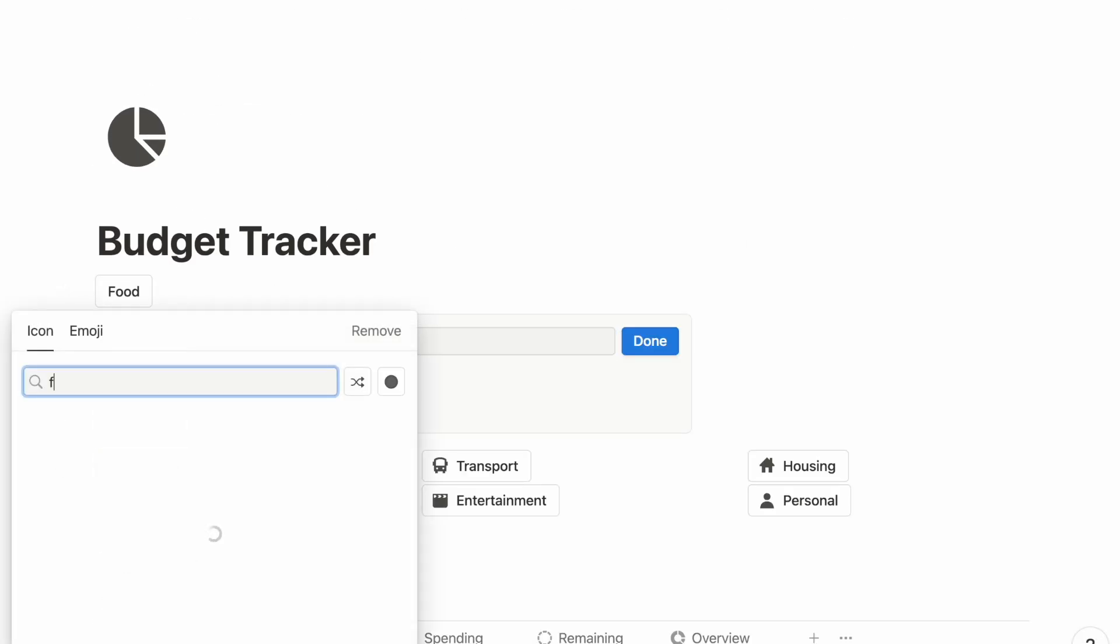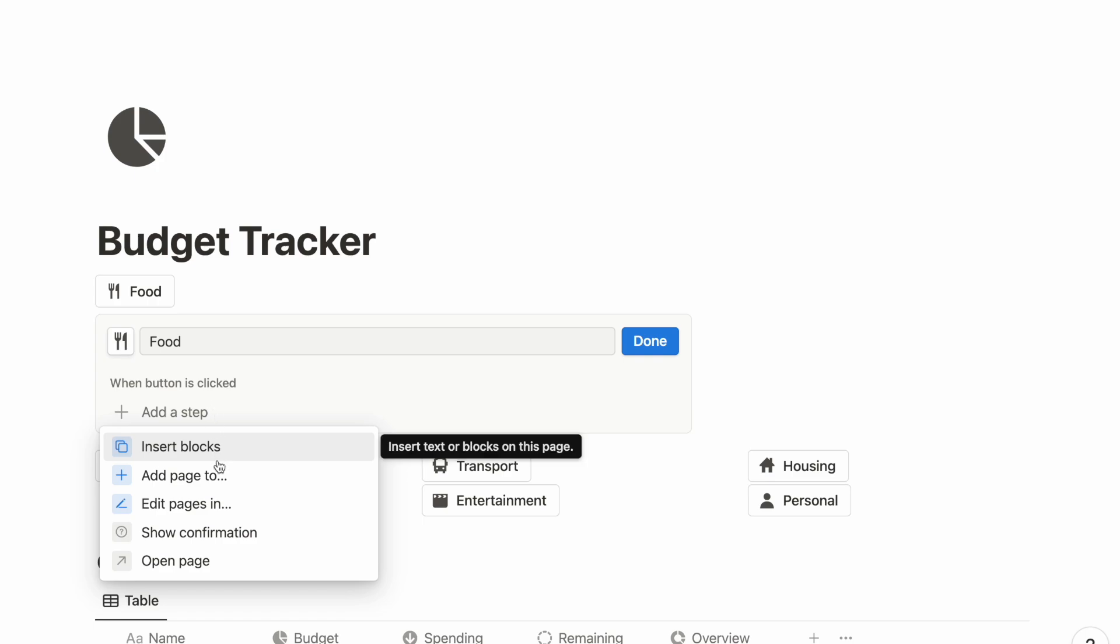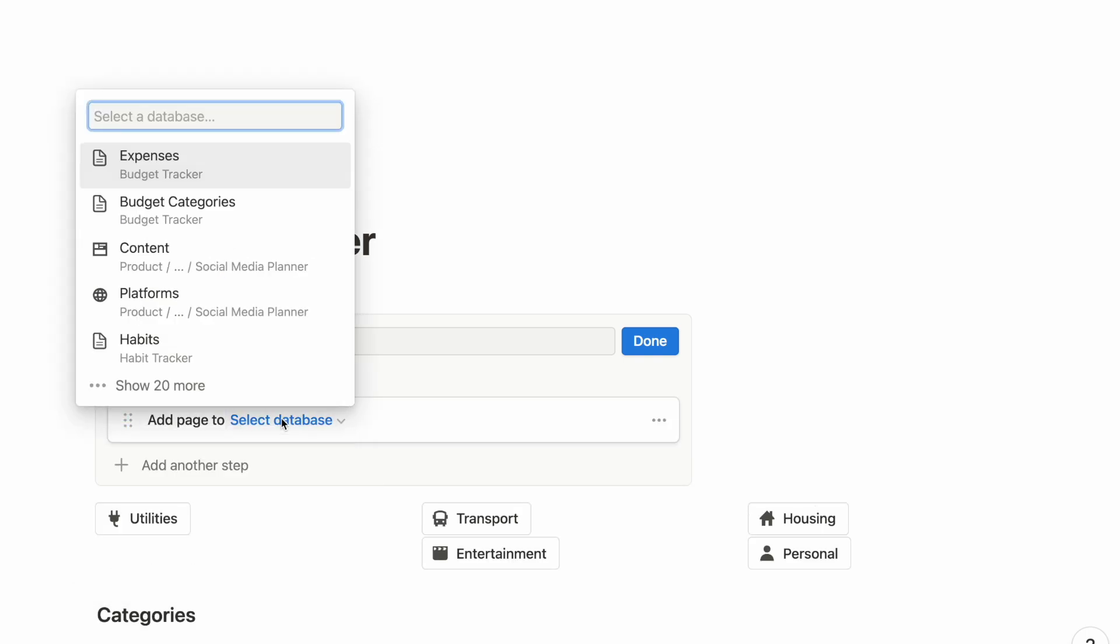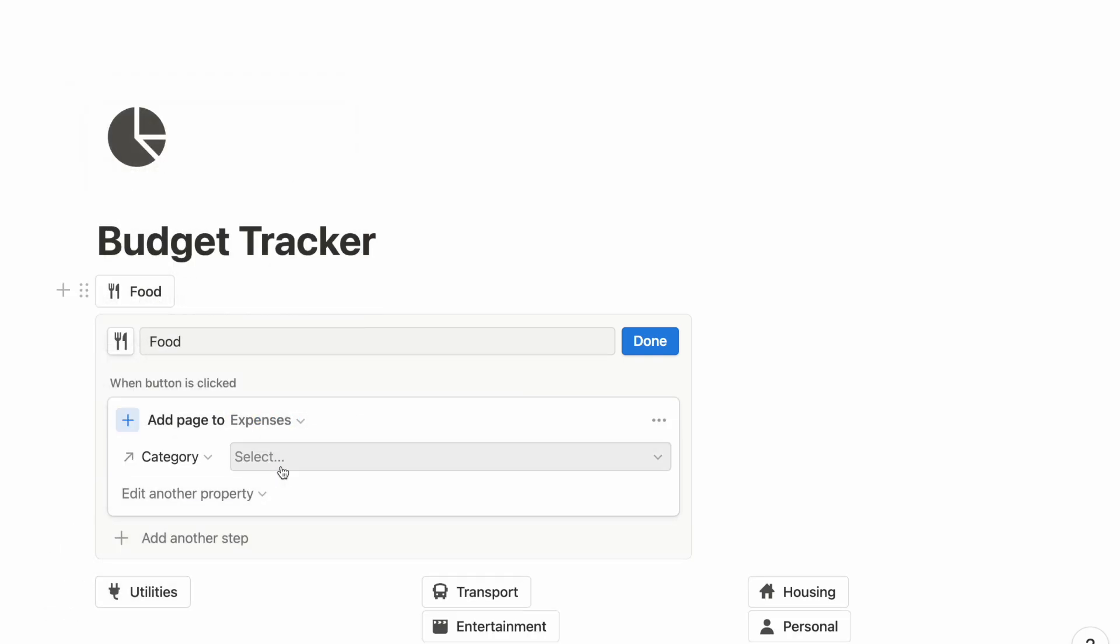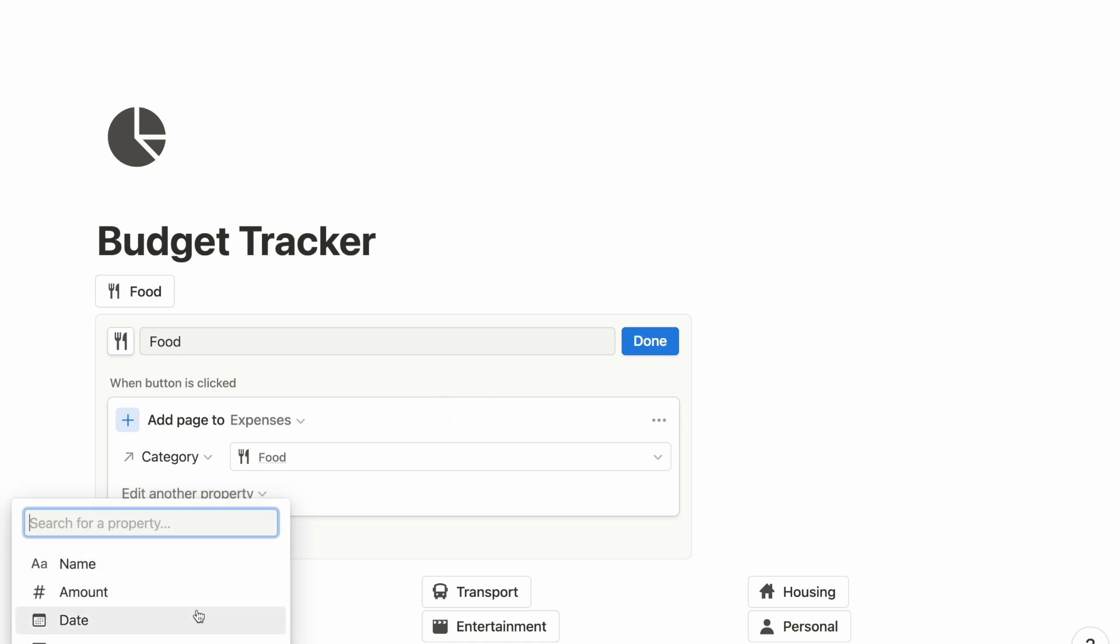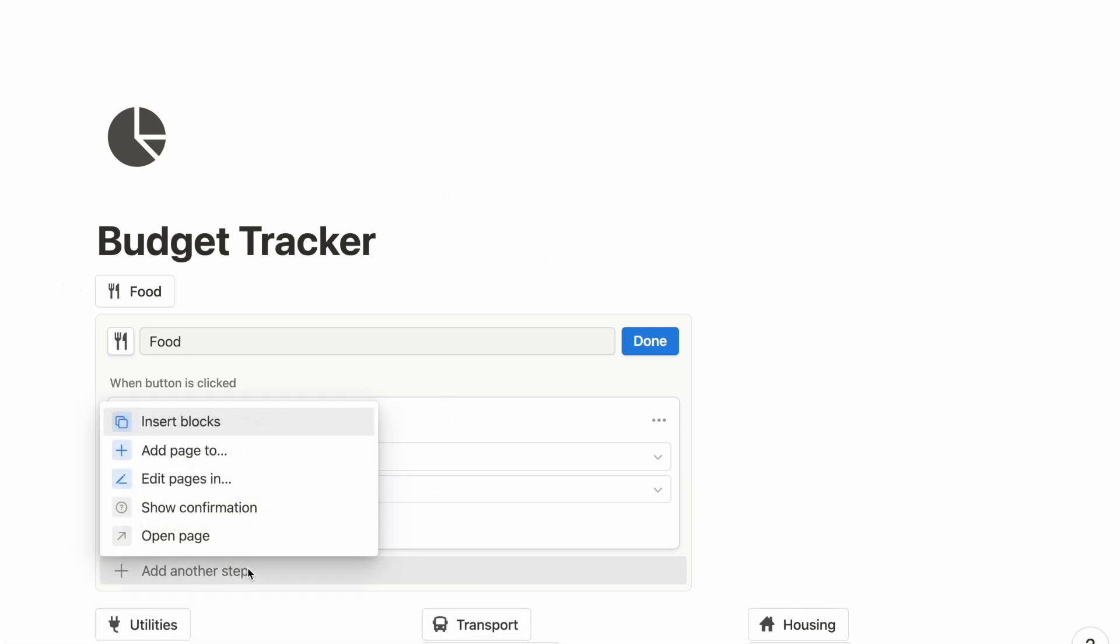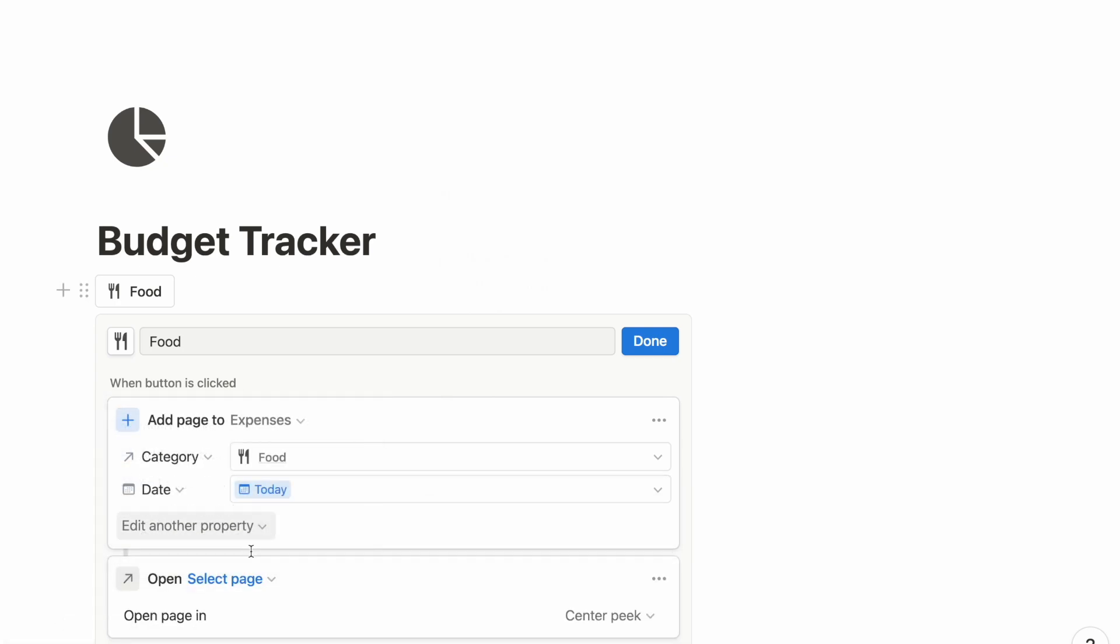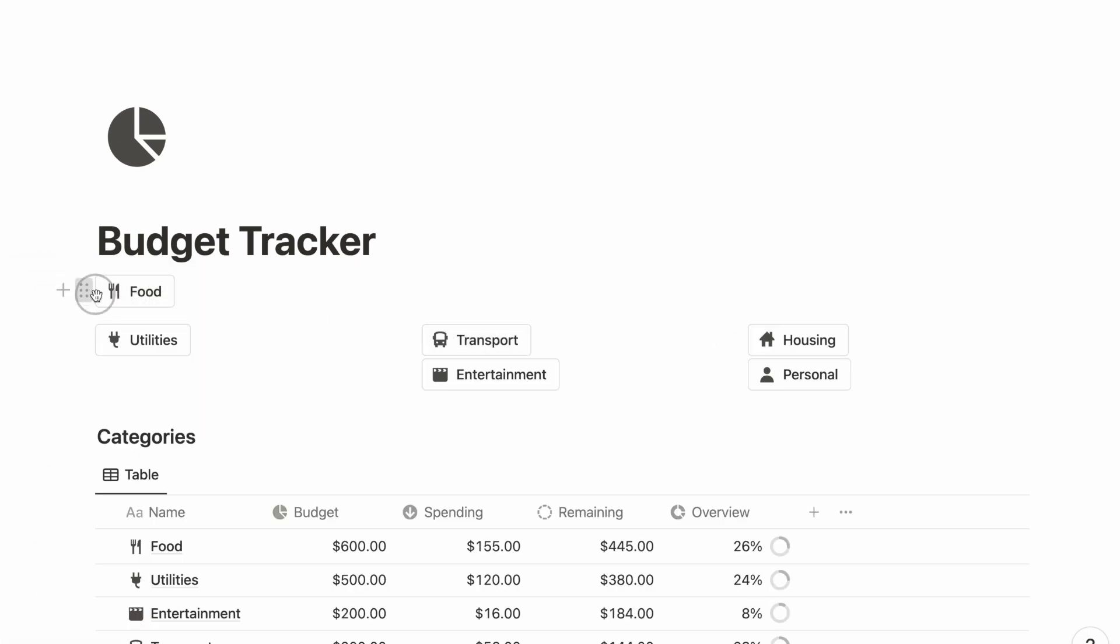For this button, we will use the Add Page tab, choose our Expenses database, and preview the Date and Category property. Thereafter, we will add an Open Page tab to open up this newly created page for us to key in the name and amount.